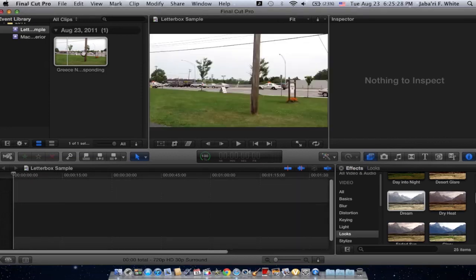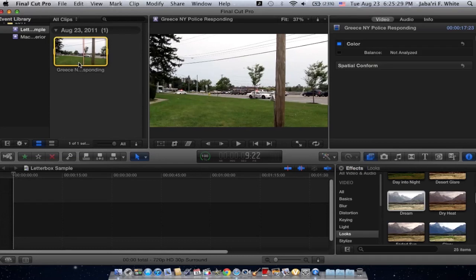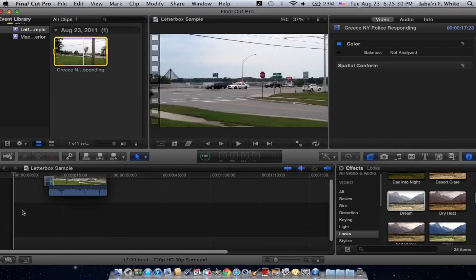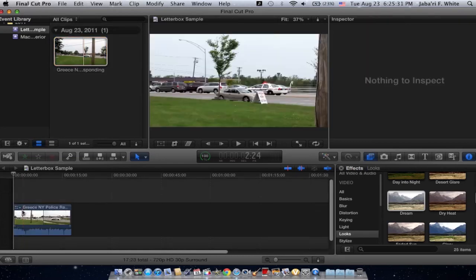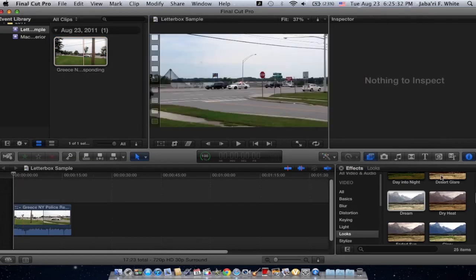Alright, so this is just a sample clip I'm going to be using. It's just a police responding to a call.